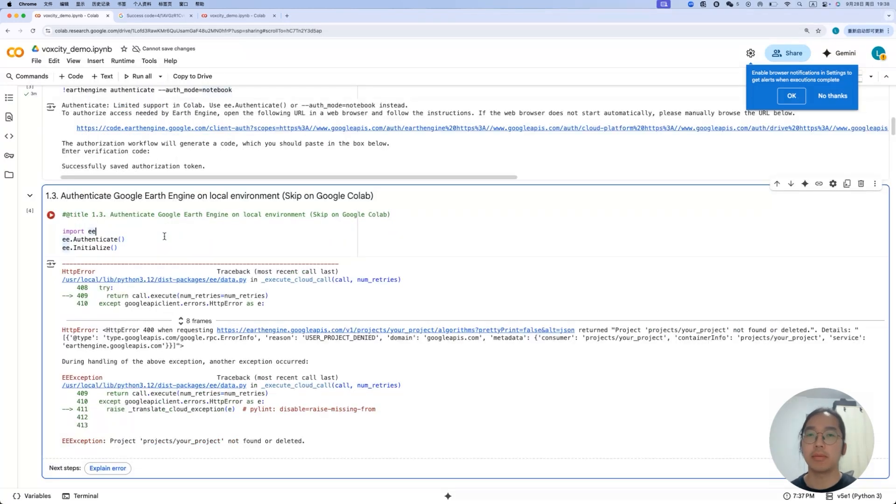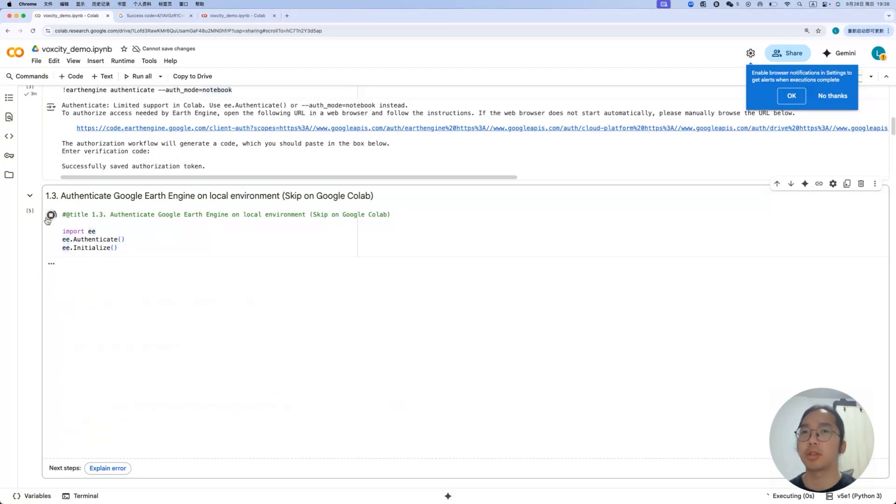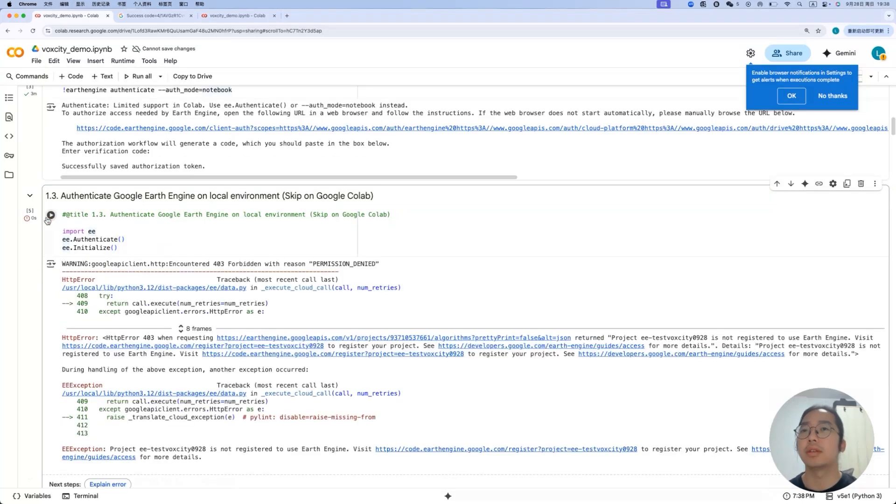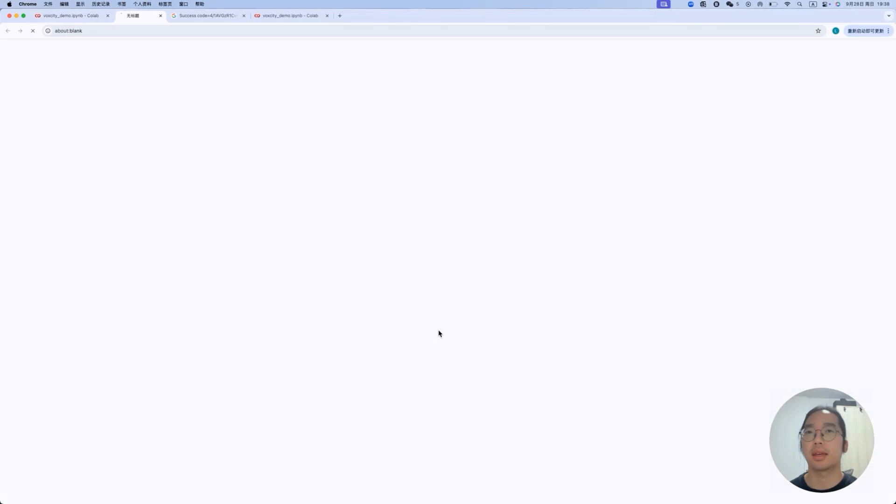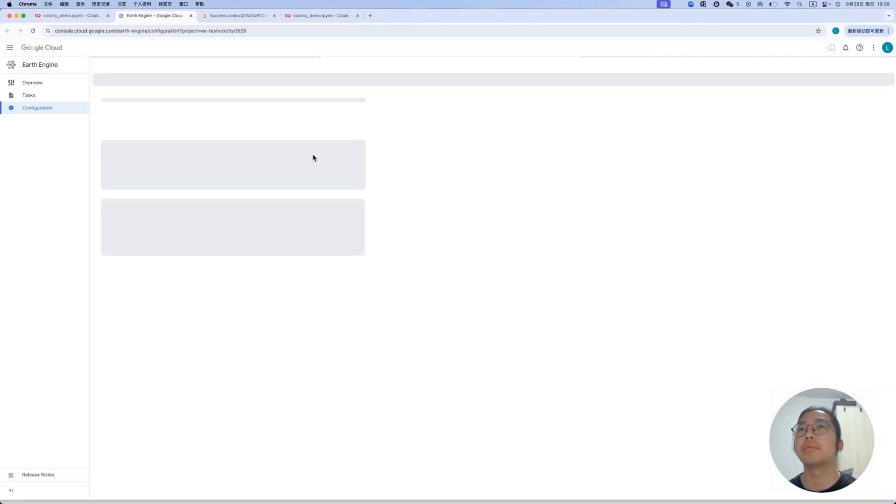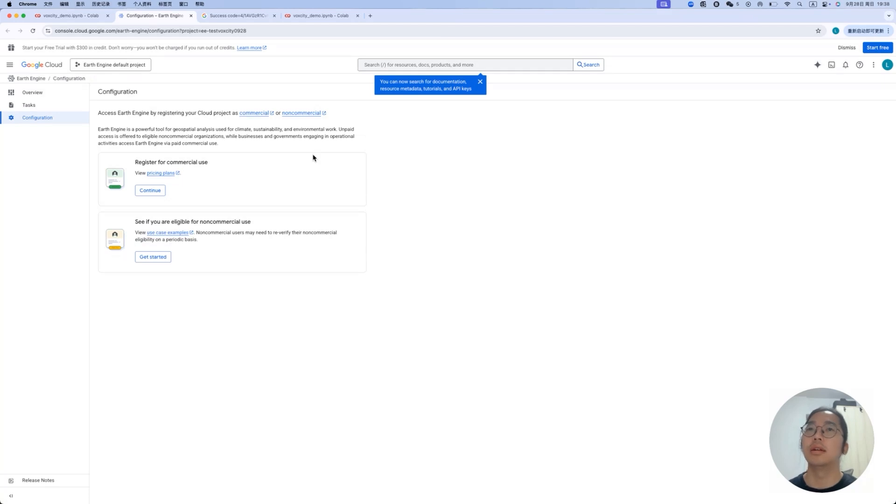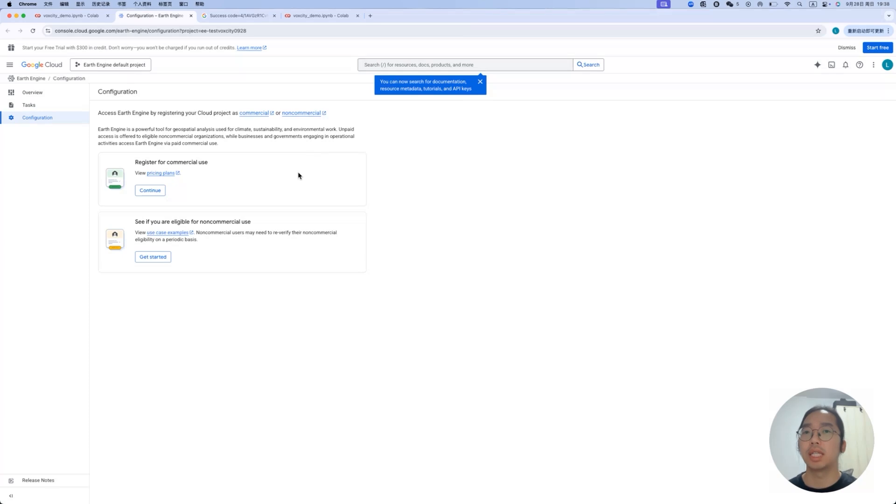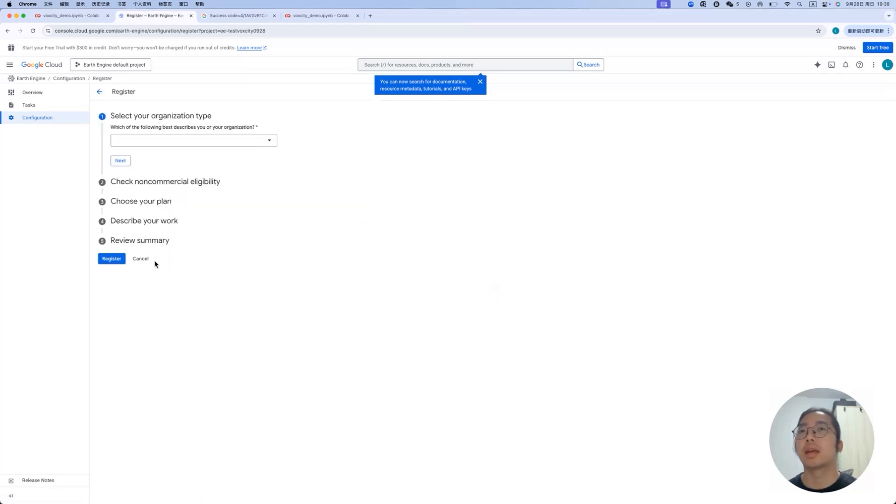Then you will come to this page and you can just click select all to authorize your Google account to access to different Google services and then click continue. It will help you to generate tokens based on your Google account. Then you just click the button here to copy the code. Let's go back to the previous notebook and you copy paste the tokens and you press enter. You will see successfully saved as your own token.